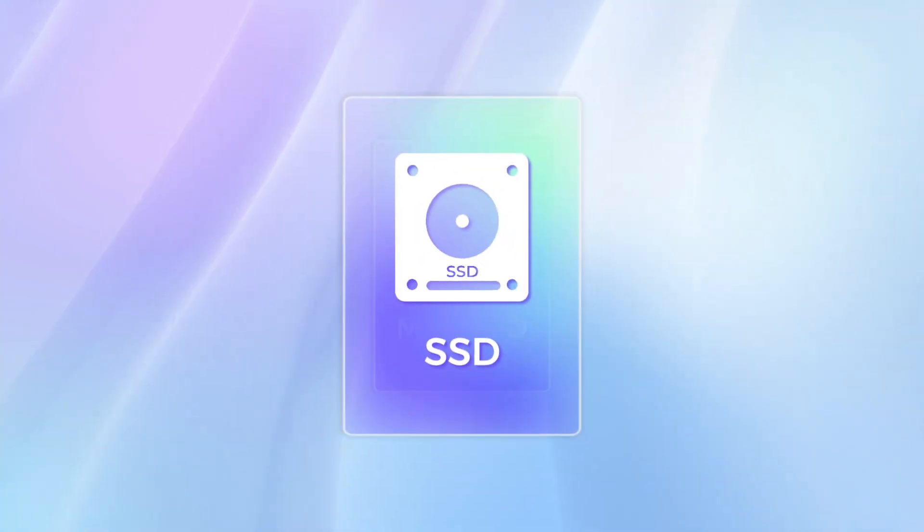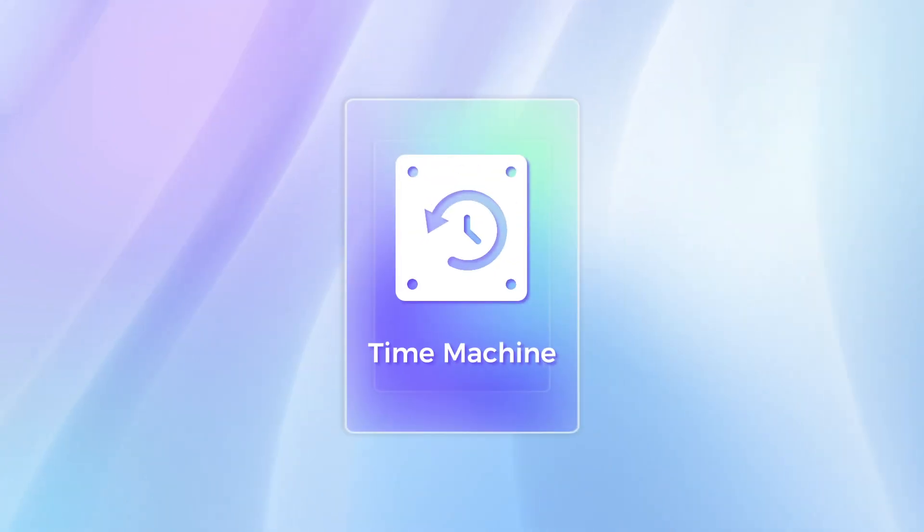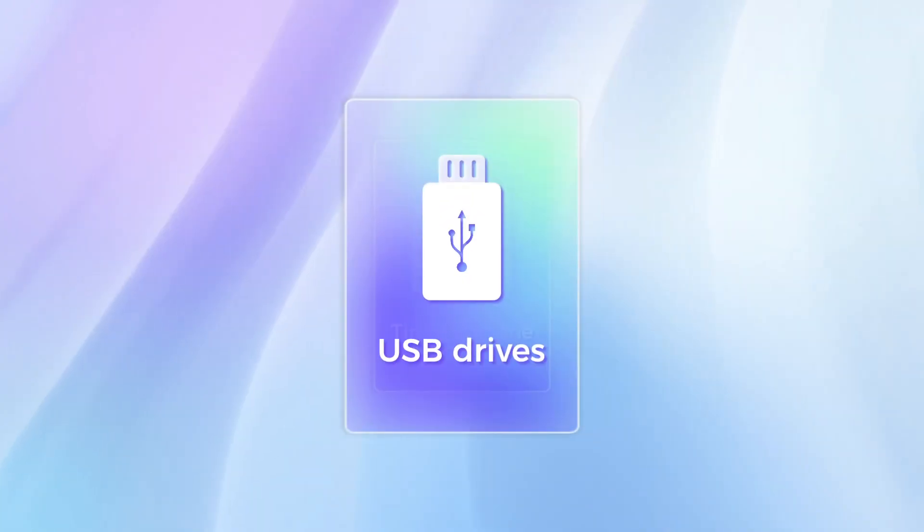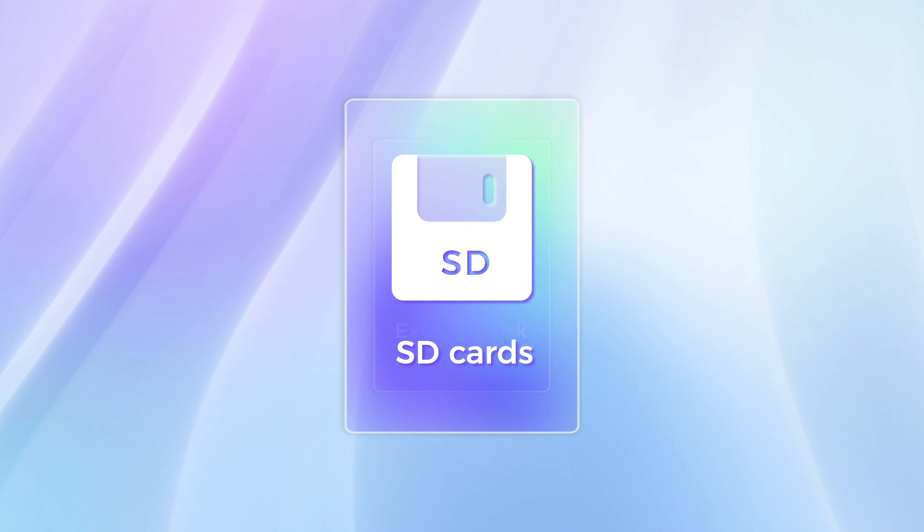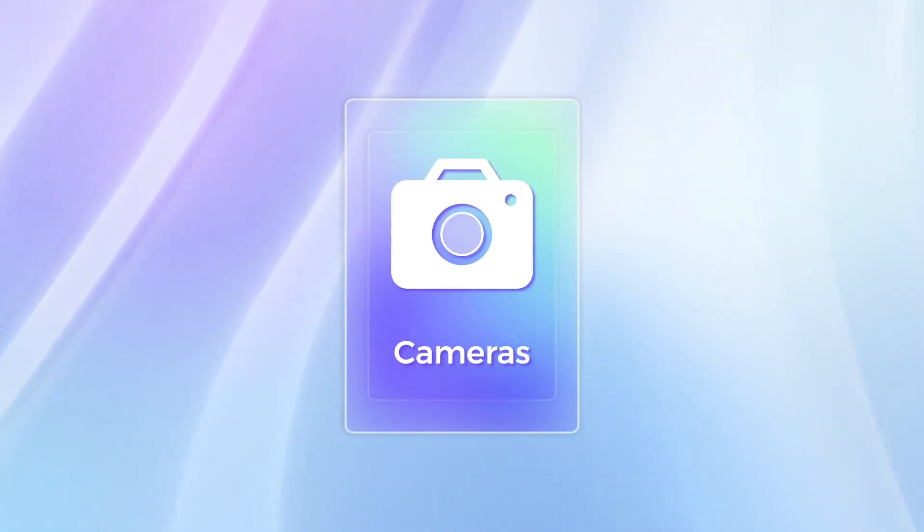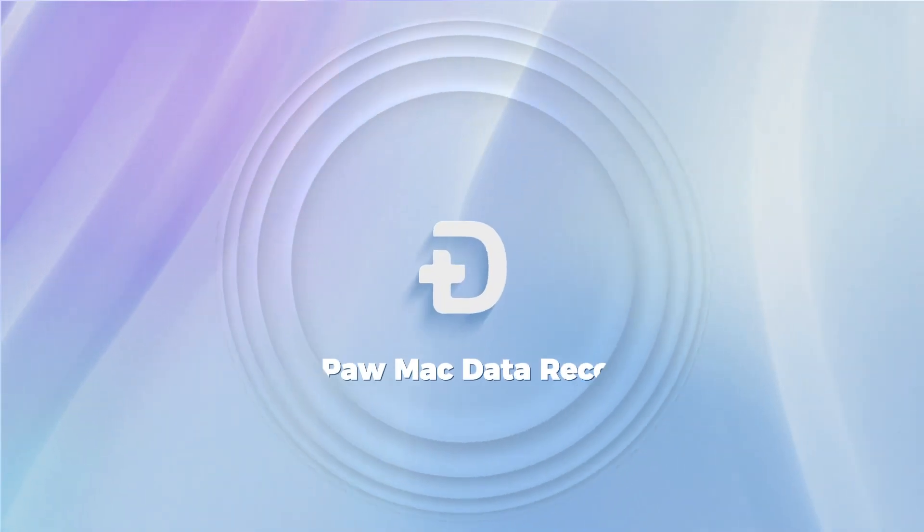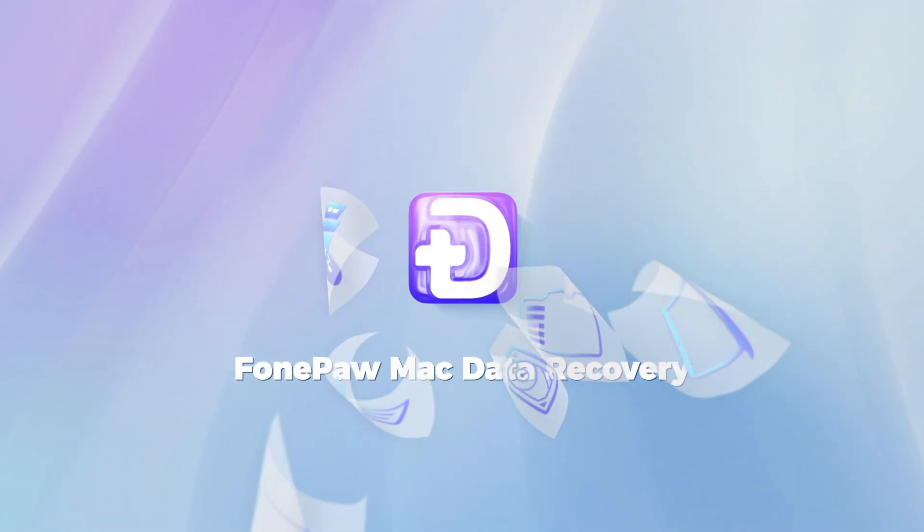From Mac HDD and SSD, Time Machine, USB drives, external disk, SD card, and even cameras. FonePaw Data Recovery handles all.